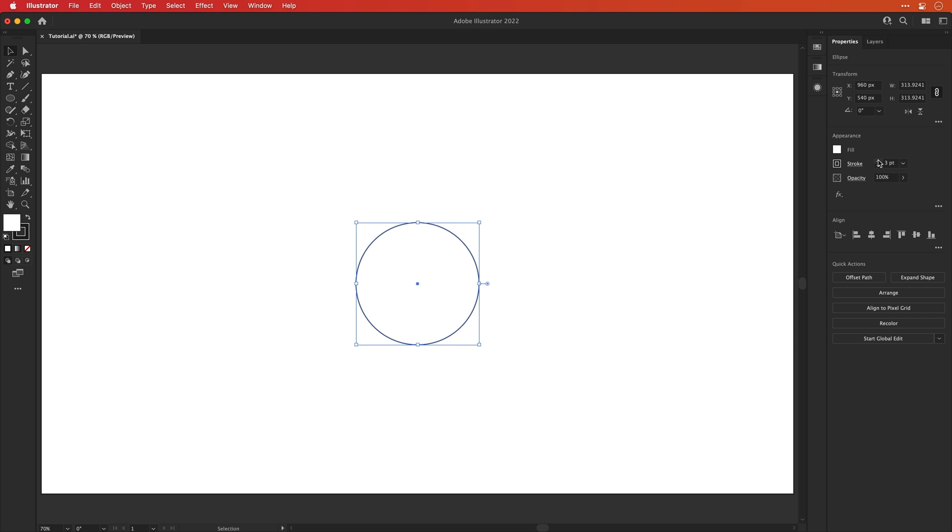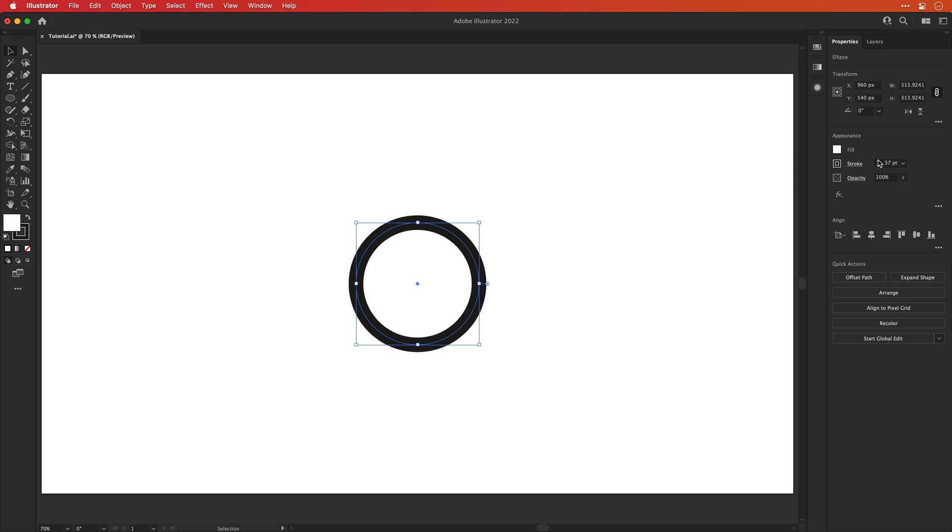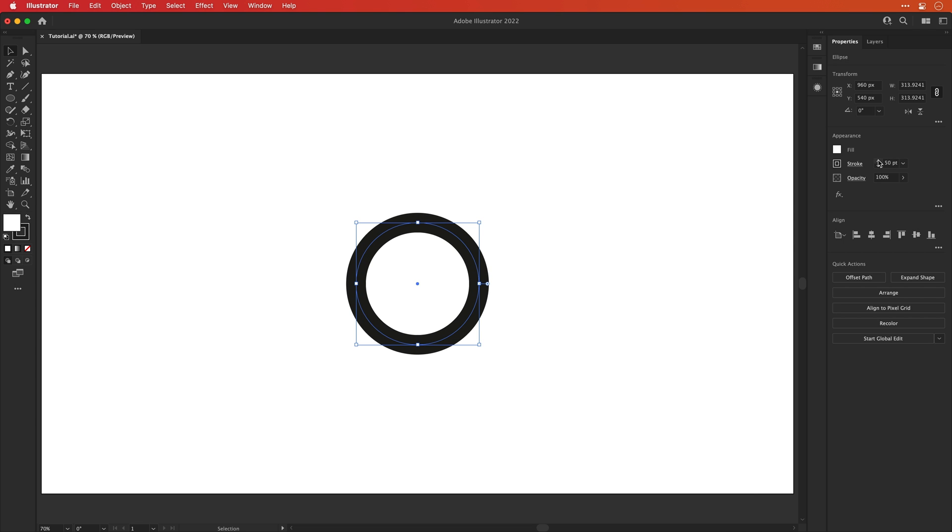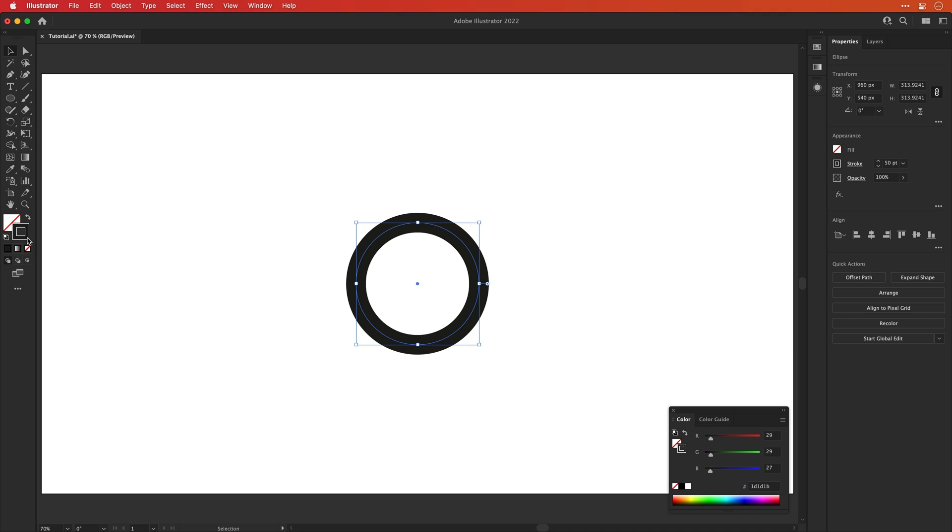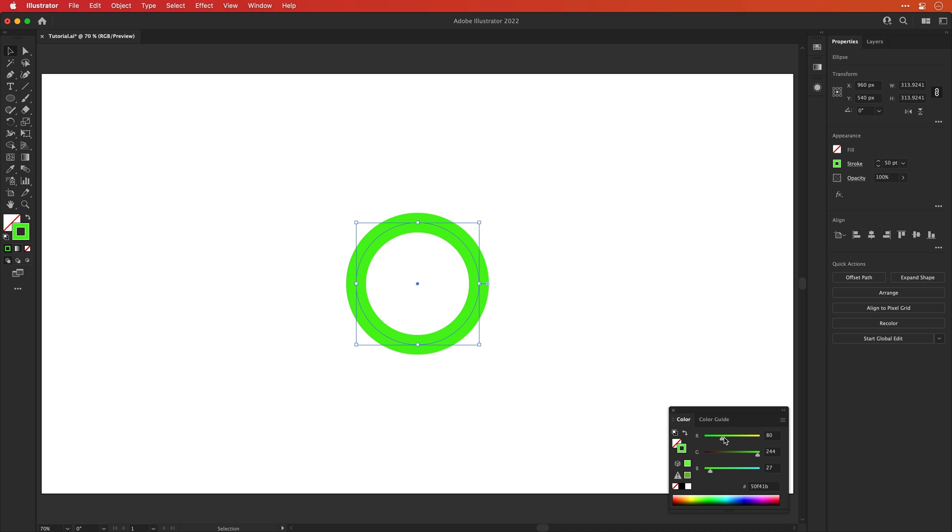And we can increase that stroke weight to thicken up the circle. So I think we'll go for something like 40 point. Actually, no, let's go for 50. We'll go for 50. And then with the fill selected, let's set this to none. And if you select the color picker for the stroke, this color panel will appear and we can now pick a color. And I'm going to adjust the sliders until I get a lovely green.